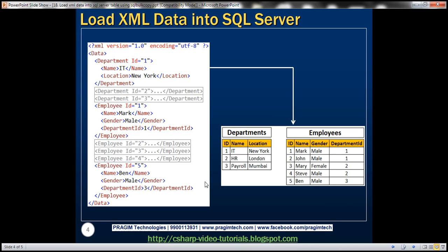Here we have an XML document containing department and employee data. We have three departments, and each department has an ID, name, and location. We want to store this departments XML data into a departments table in a SQL Server database. The departments table has ID, name, and location columns, so this XML data is loaded into that departments table.